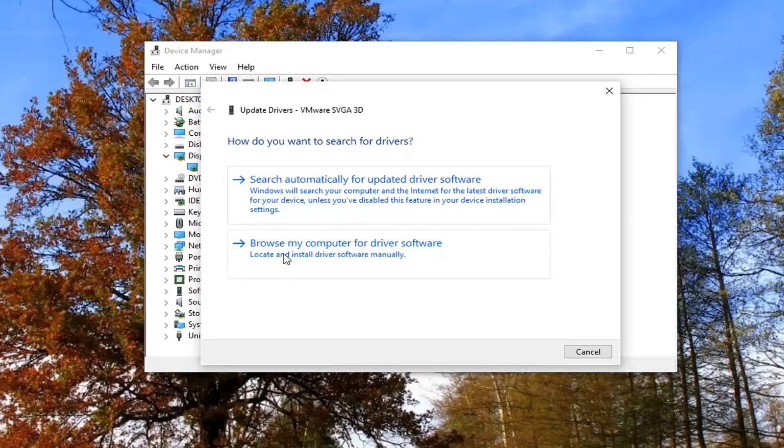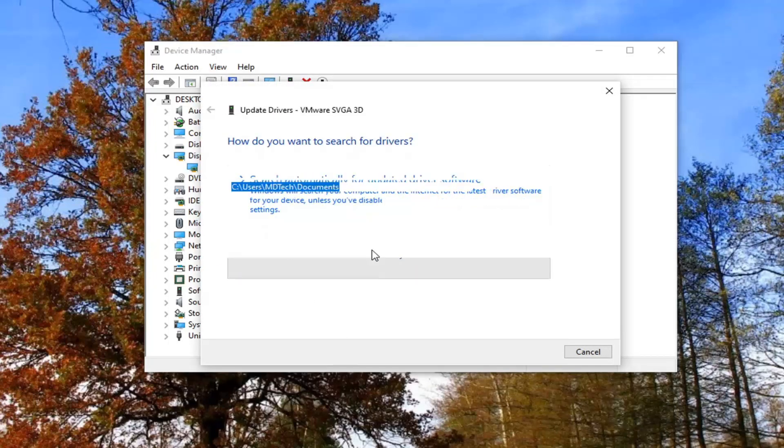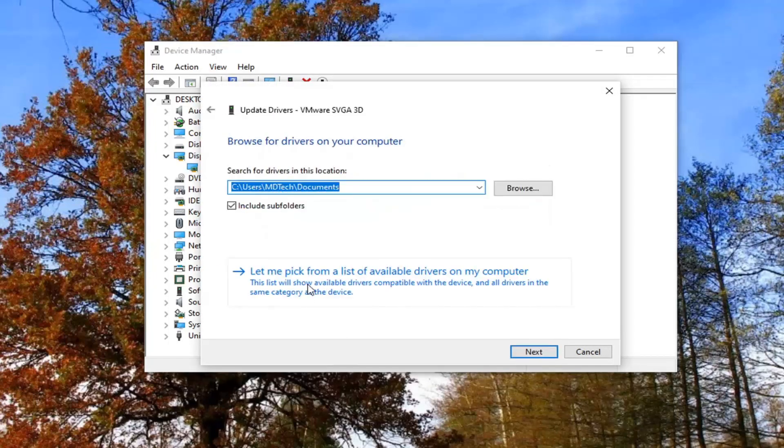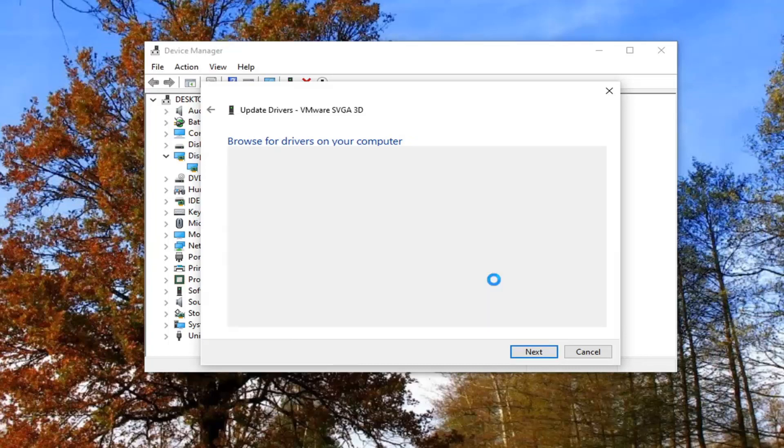Select browse my computer for driver software. Select let me pick from a list of available drivers on my computer.